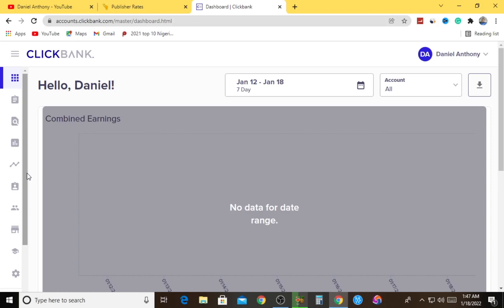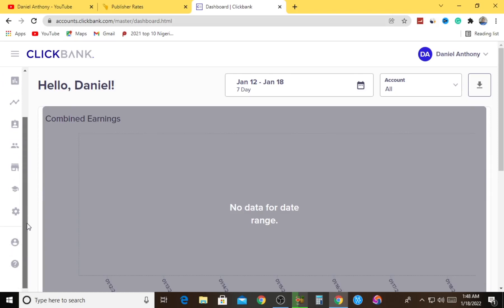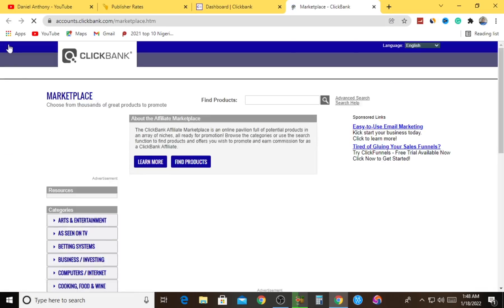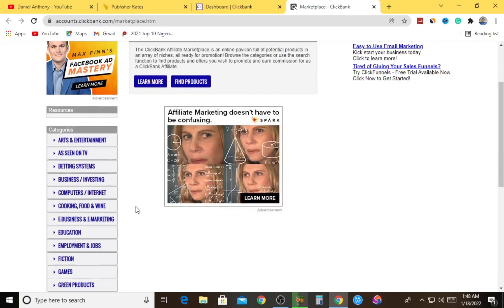Share this video to your loved ones because I believe they'll need such a strategy to help them earn money online as well. After coming over to ClickBank and creating an account, what you have to do now is come down to the site section and go to Marketplace - that's the affiliate marketplace where you're going to get products to promote.